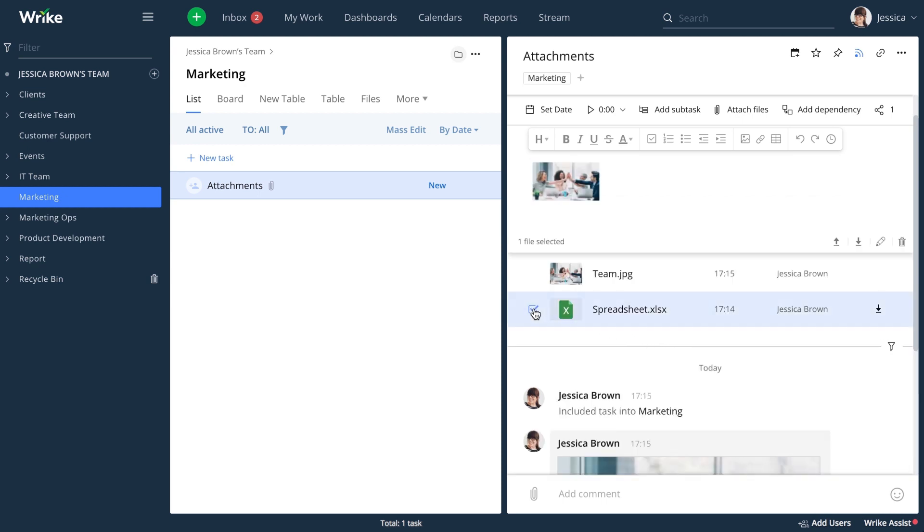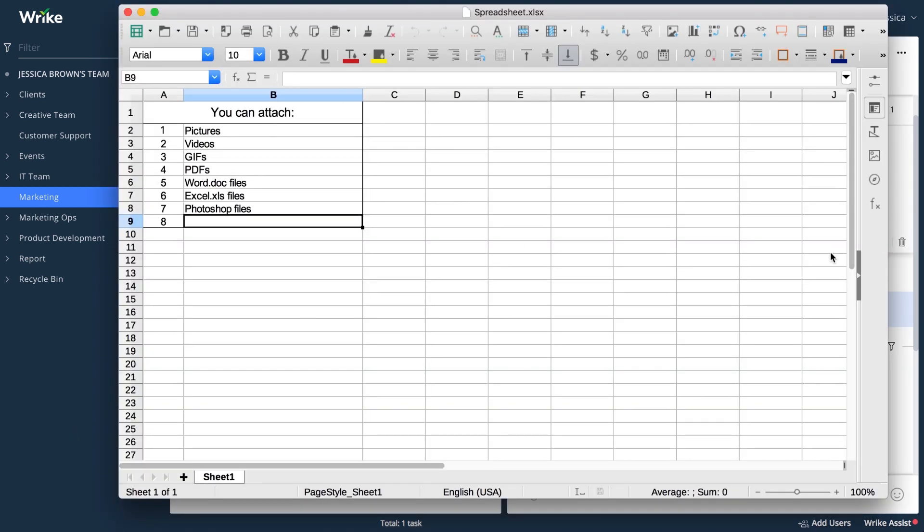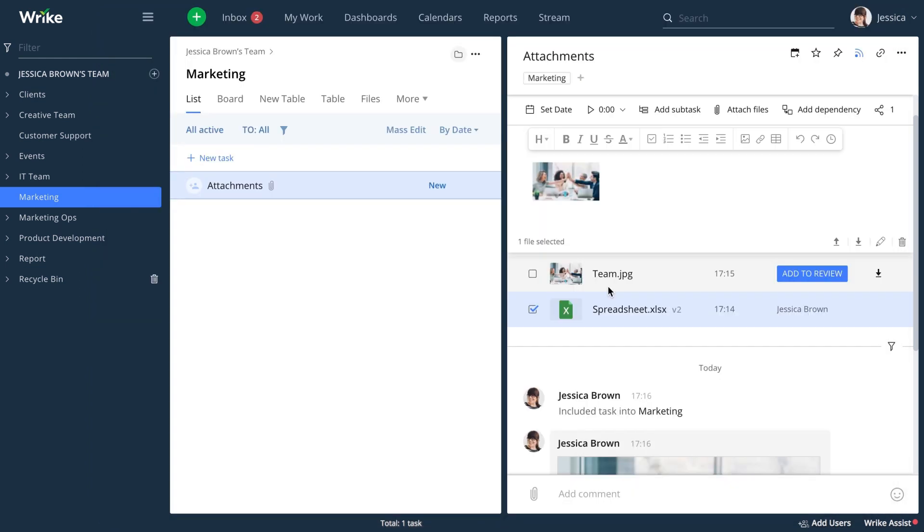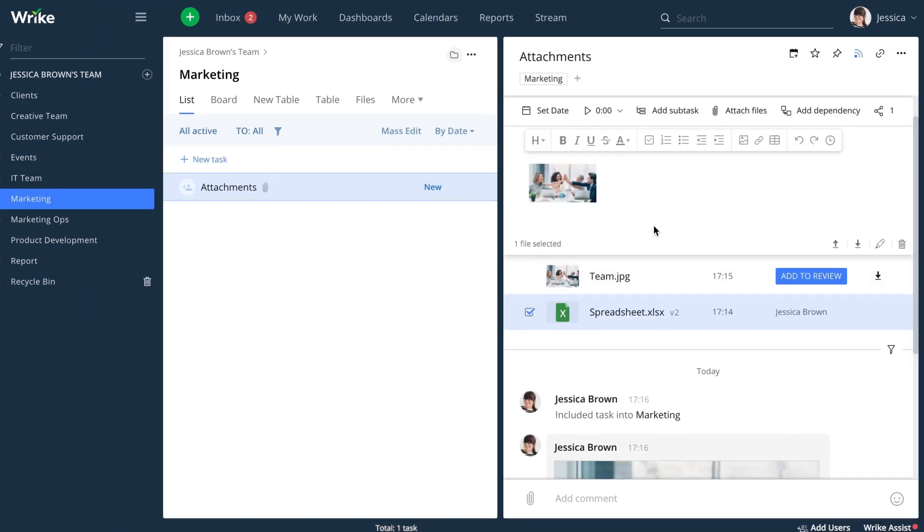Don't forget that you can easily edit a document without downloading it with our free Document Editor app. Just open it, make the necessary changes, and click on Save. The updated version will appear directly in Wrike.